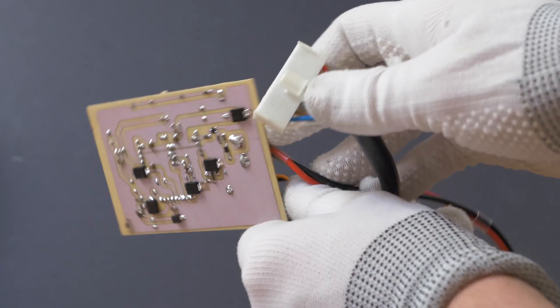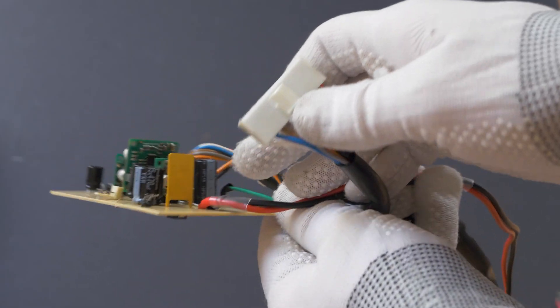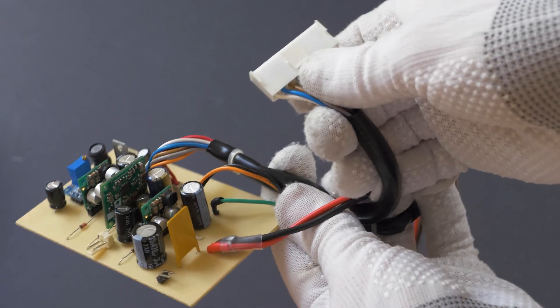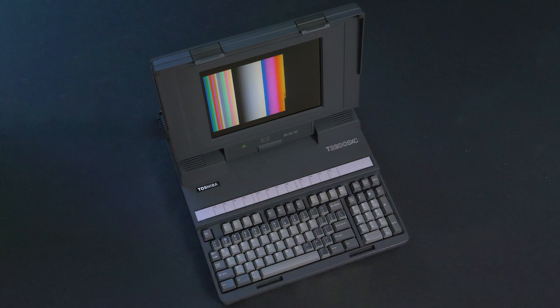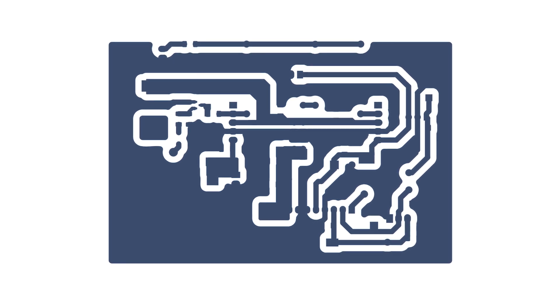This PCB will be used for a replacement power supply for Toshiba T3200SXC computer. It must be noted that this method should only be used with PCBs with reasonably low complexity.